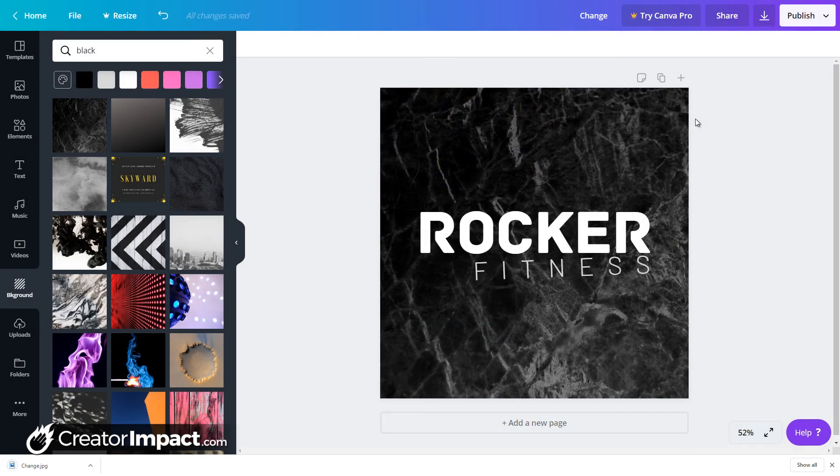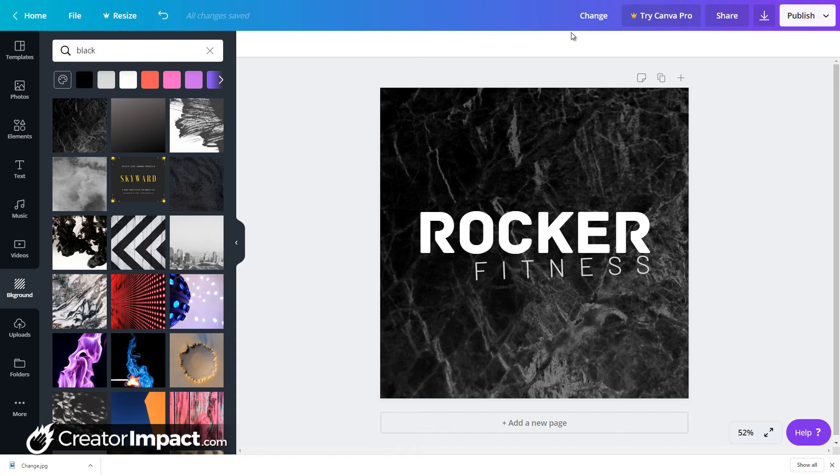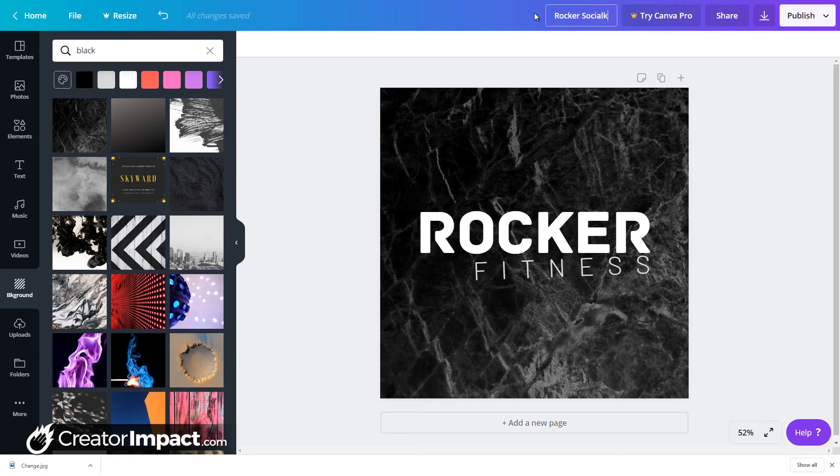Now, what if I want to use that on my website? I can't actually resize this because that is a pro feature. So what I'm going to do is this, I'm going to call this one Rocker Social Media.